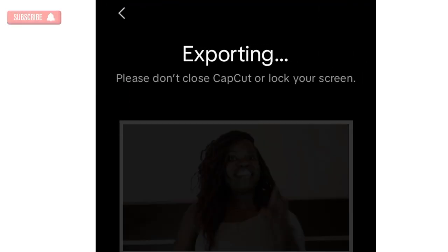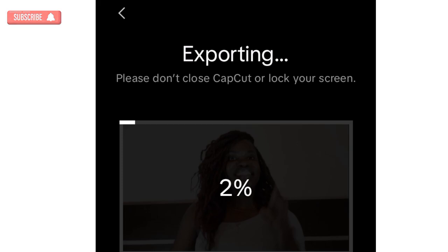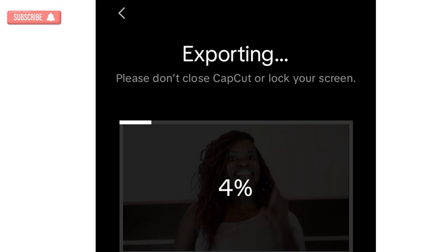Once you click on export, the video will start exporting. Once it's done exporting, you'll find it in your gallery.